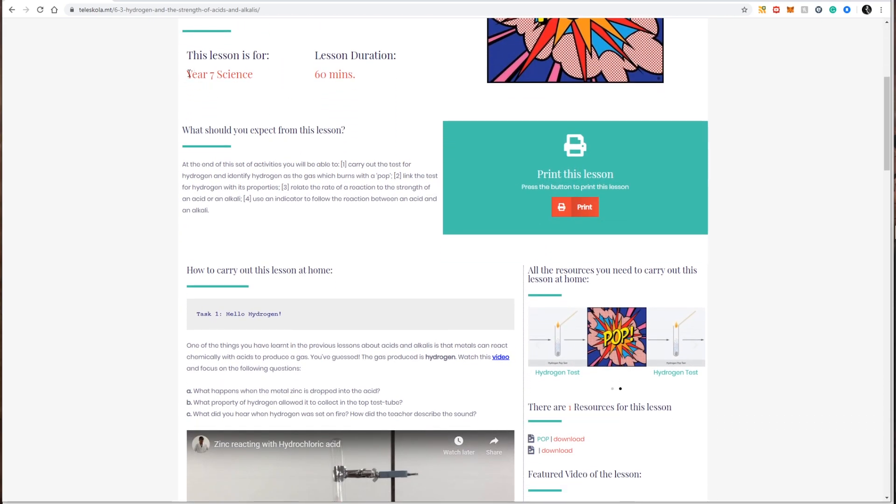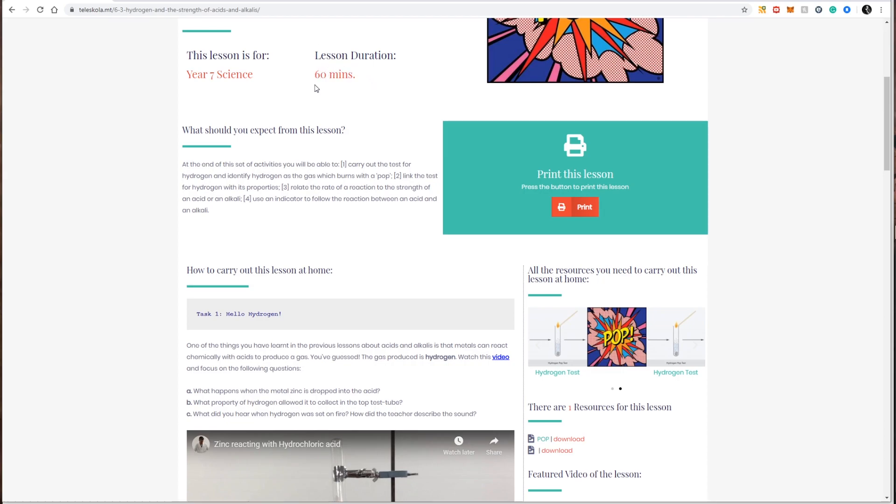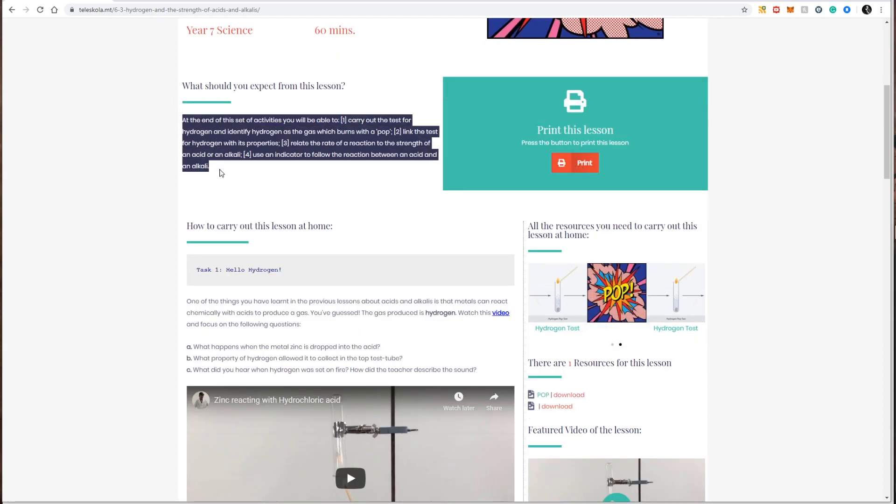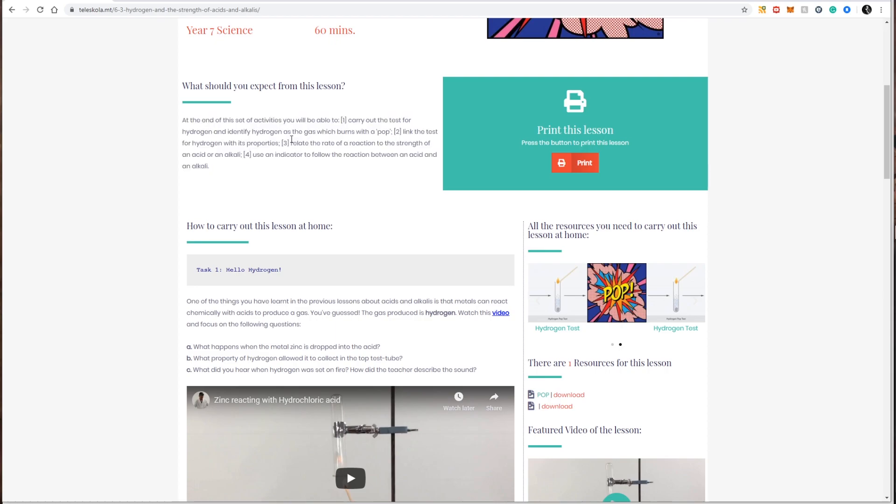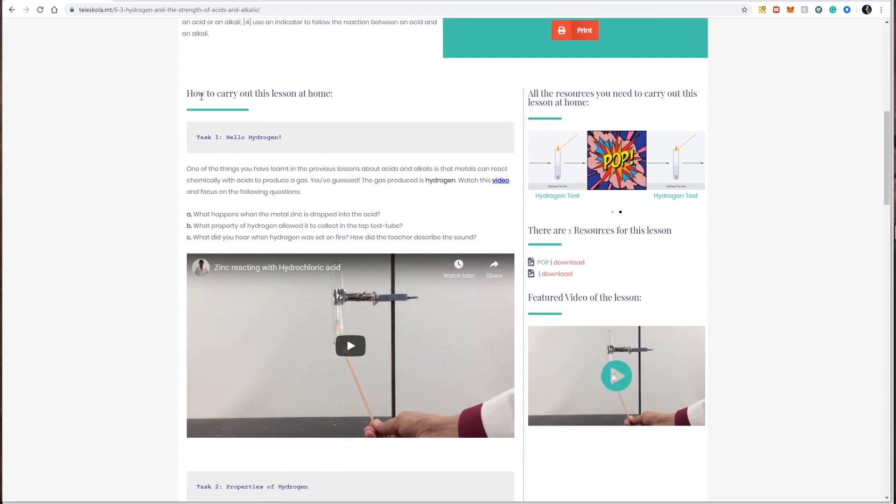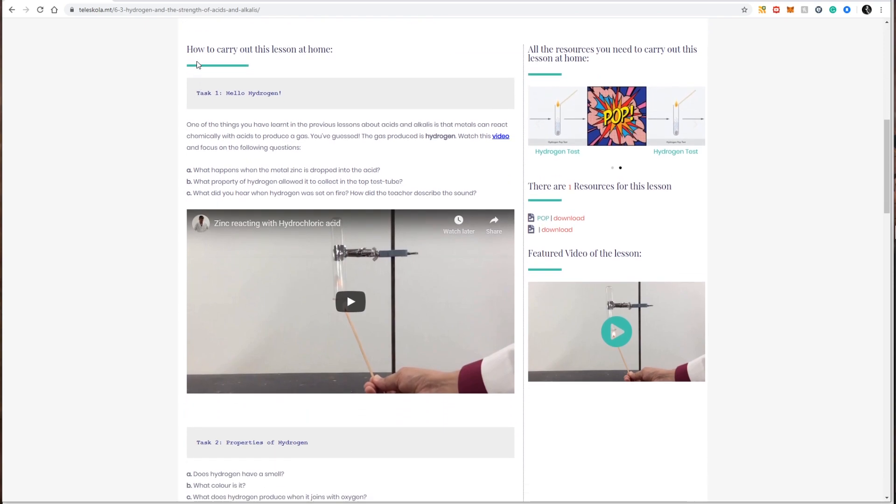A reminder that this lesson is for, in my case, year seven science, and the duration of the lesson, so how long this lesson should take if I'm following at home. In this case, it's 60 minutes. A short description, so a short introduction about what this lesson is about, and a detailed description on how to carry out this lesson at home.